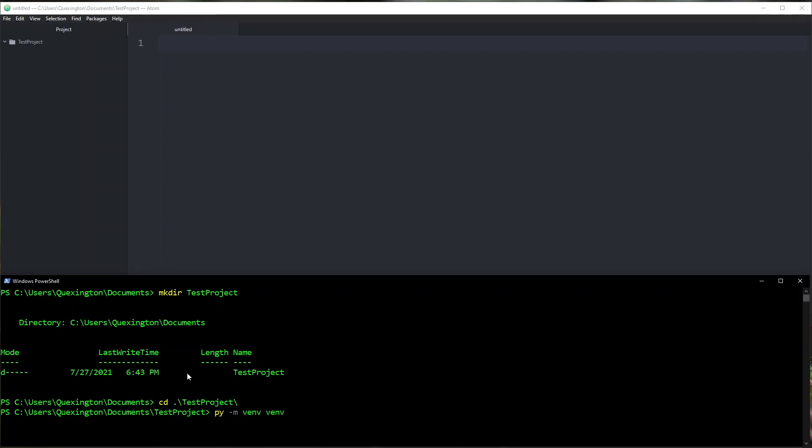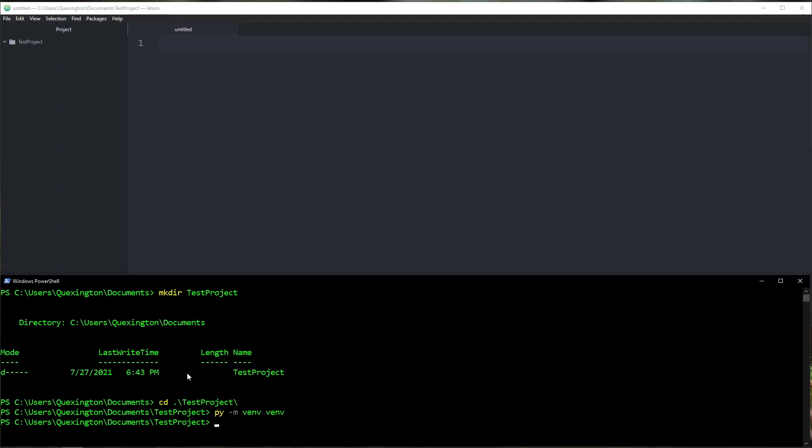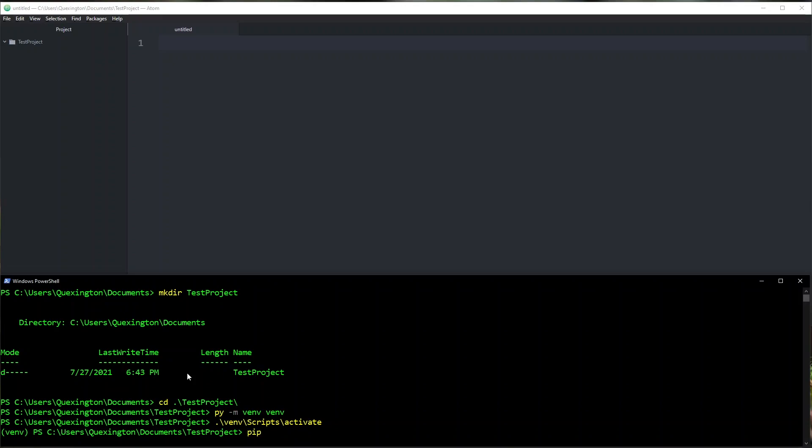This is going to allow us to sandbox all of our packages into one place so that we don't interfere with any of the other stuff that we have installed in our system. This is also going to install a Python wheel of the Chia blockchain, so you don't want to have that floating around with your other Chia installation. So now that we have our virtual environment created, we're going to go ahead and go into it. Once we're inside, it's as simple as saying pip install Chia dev tools.